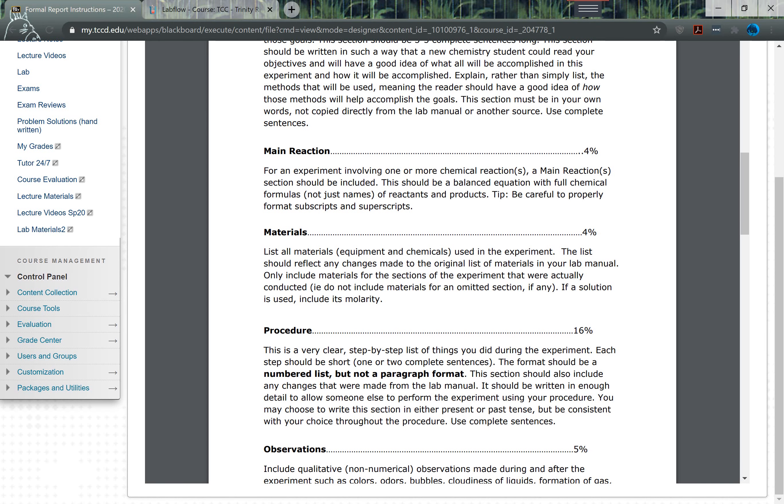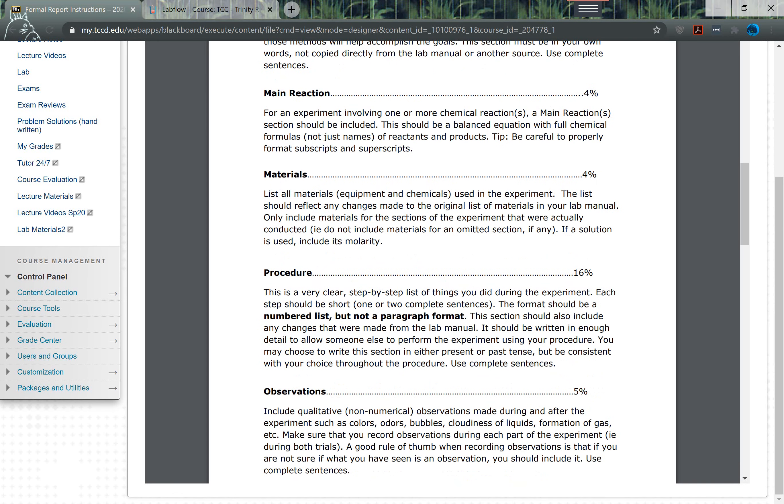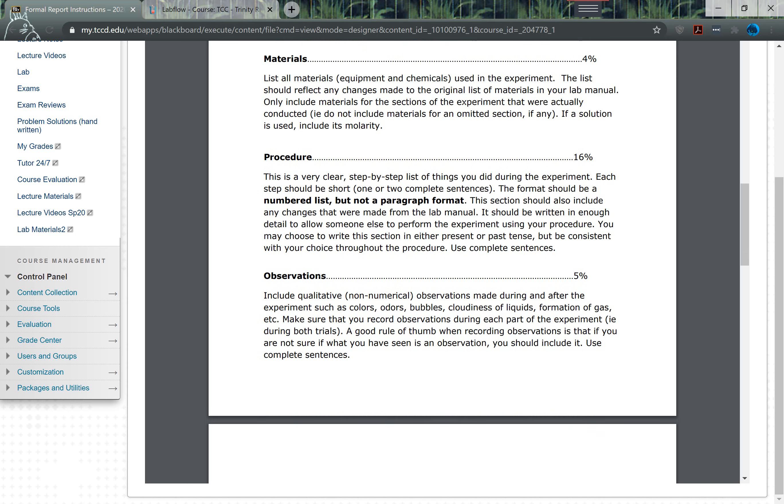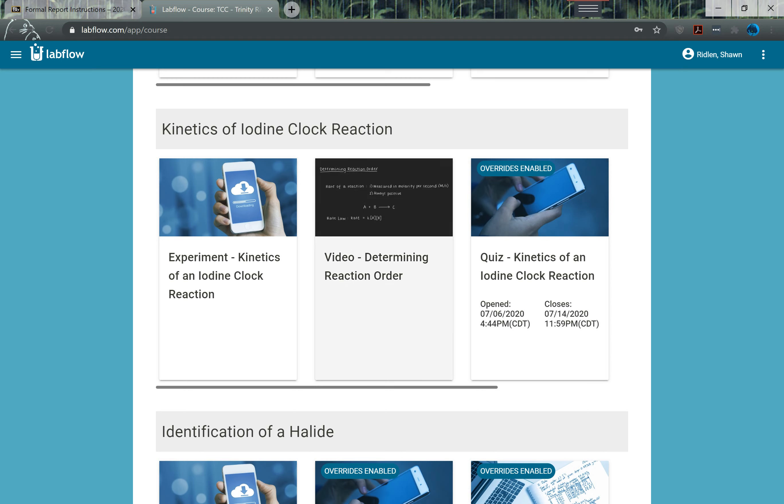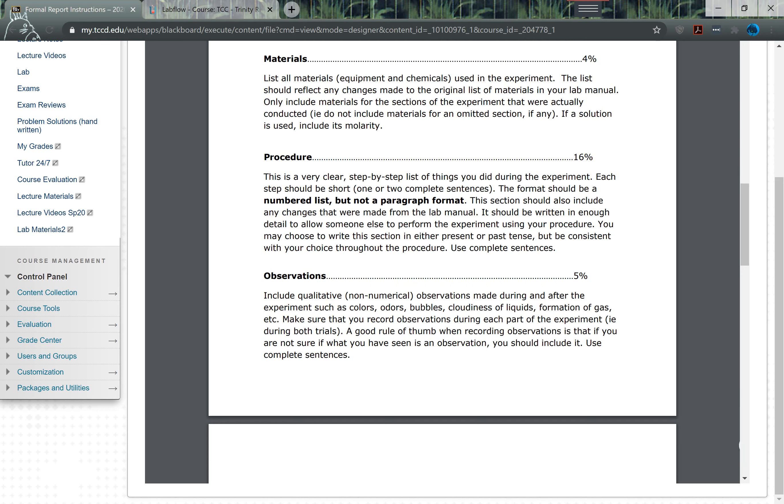The materials, so whatever they use in the experiment, just make sure you list those there including chemicals. The procedure - as best you can, write out step-by-step instructions that another student could follow about how you did the lab report.